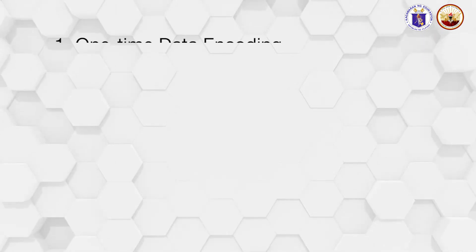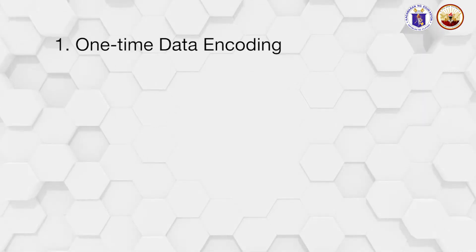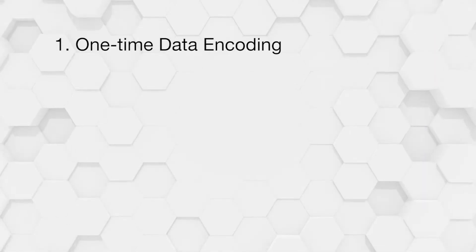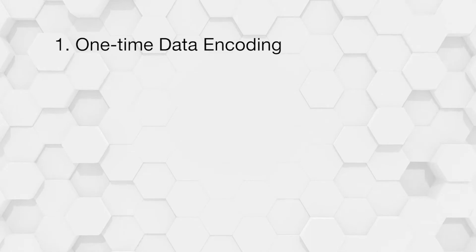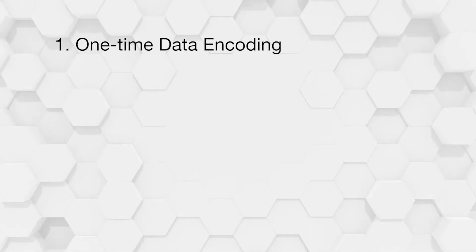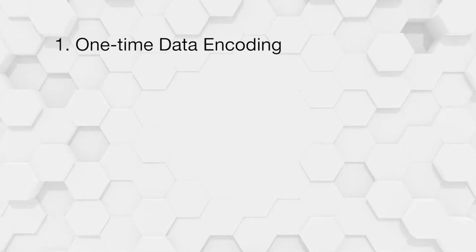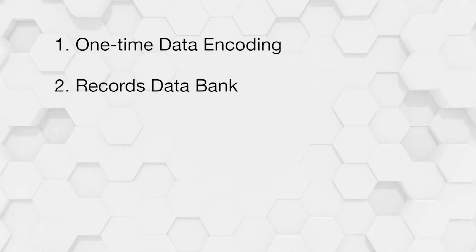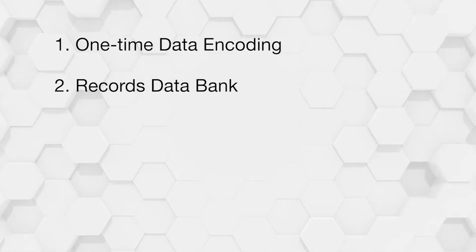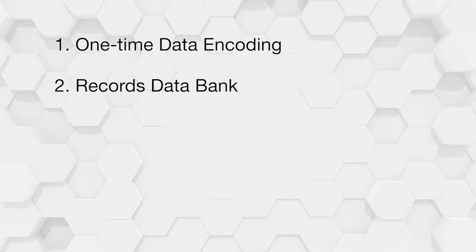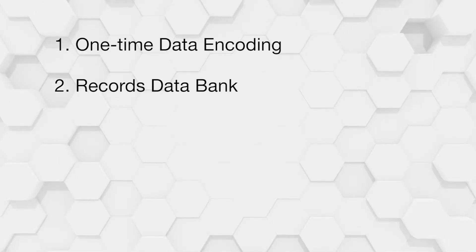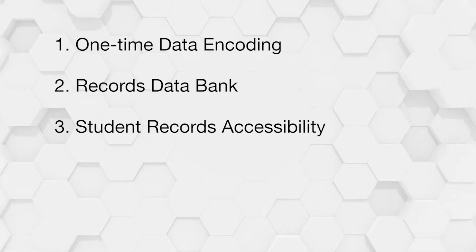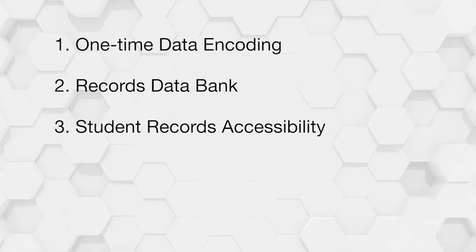Number one, since majority of the data is recorded twice in different school forms, it would be logical to make data encoding once. Creating a single source for data production would generate a records databank. Accessibility of student records will also be more efficient, including data reliability and credibility.